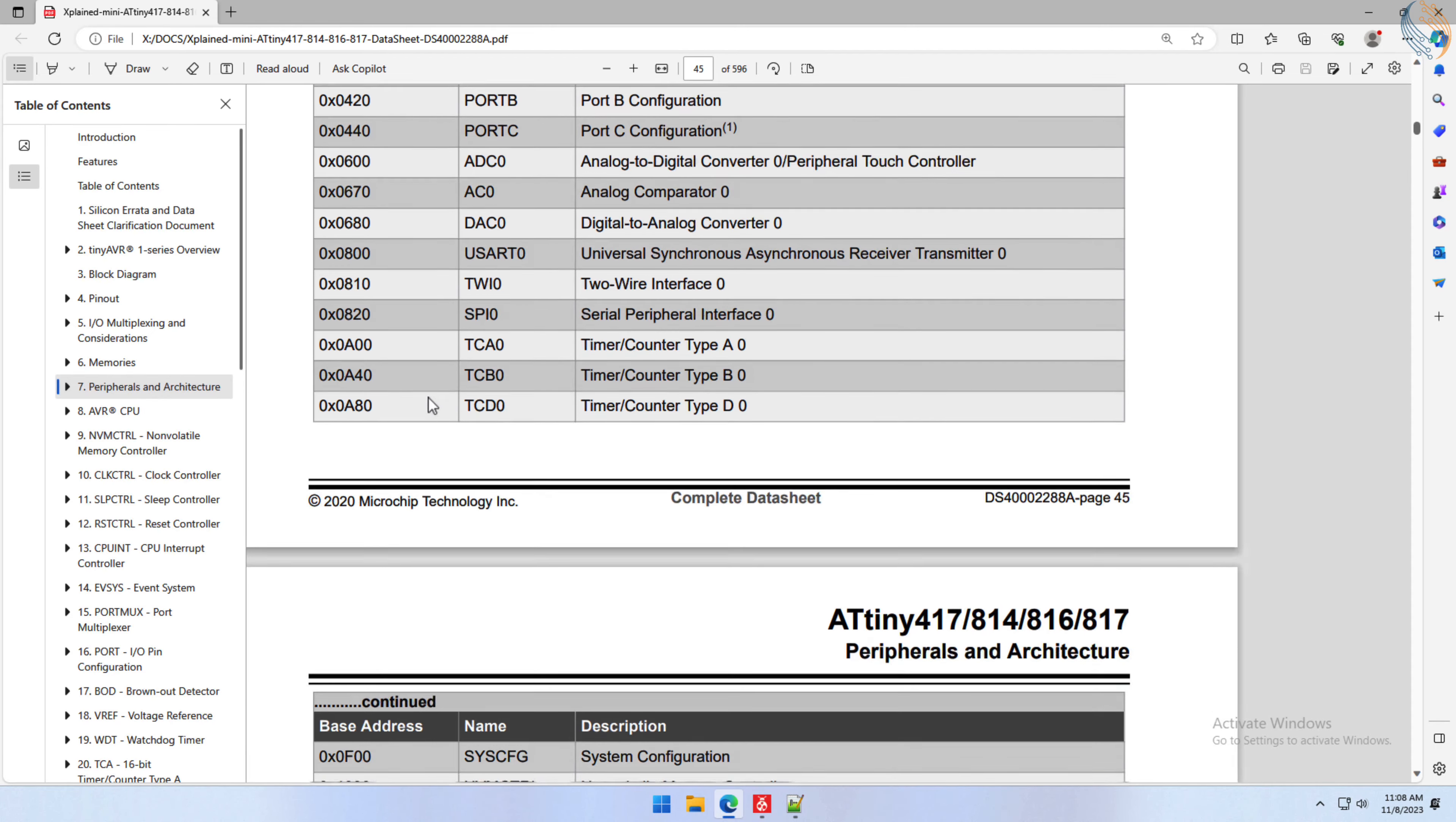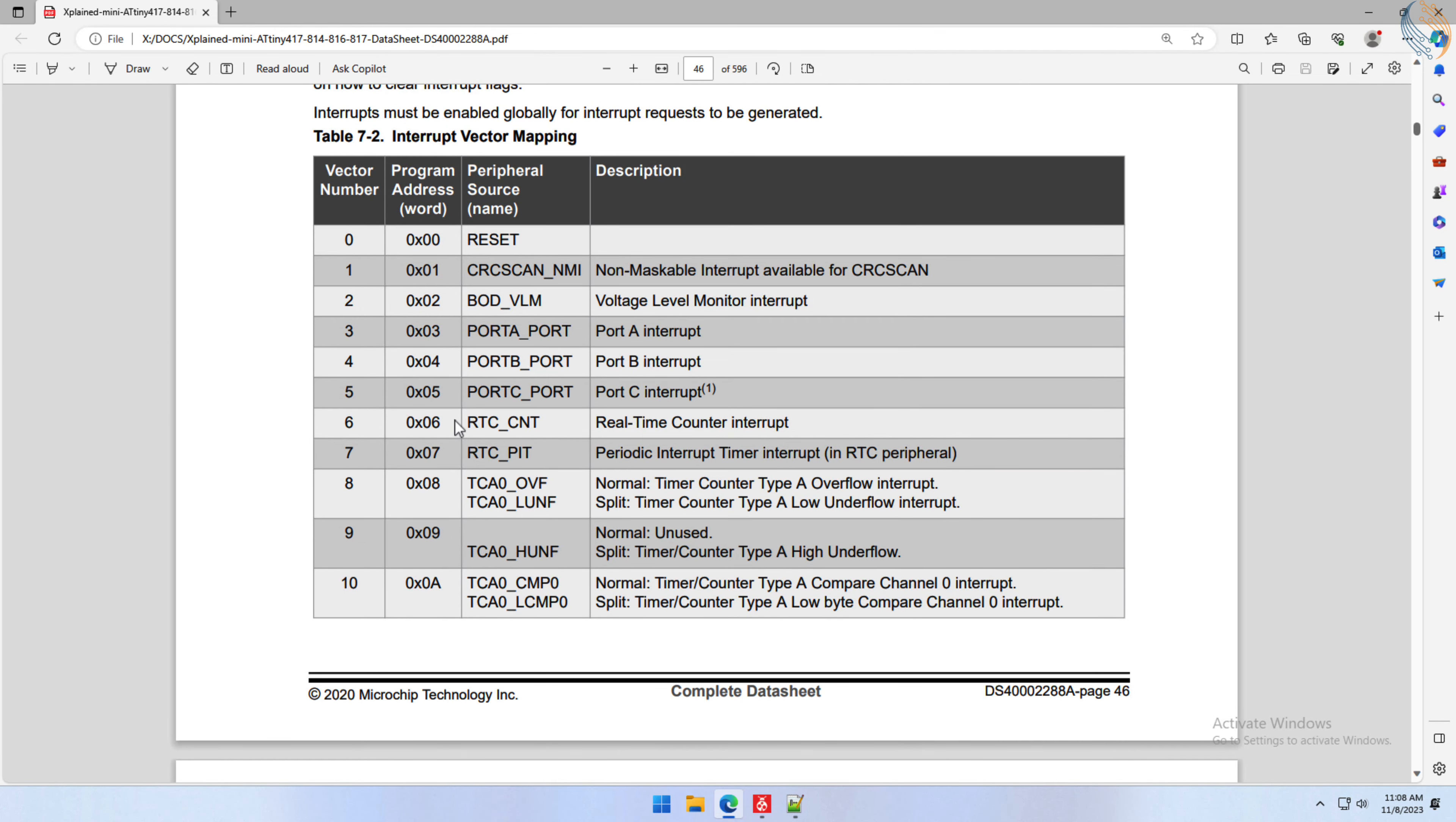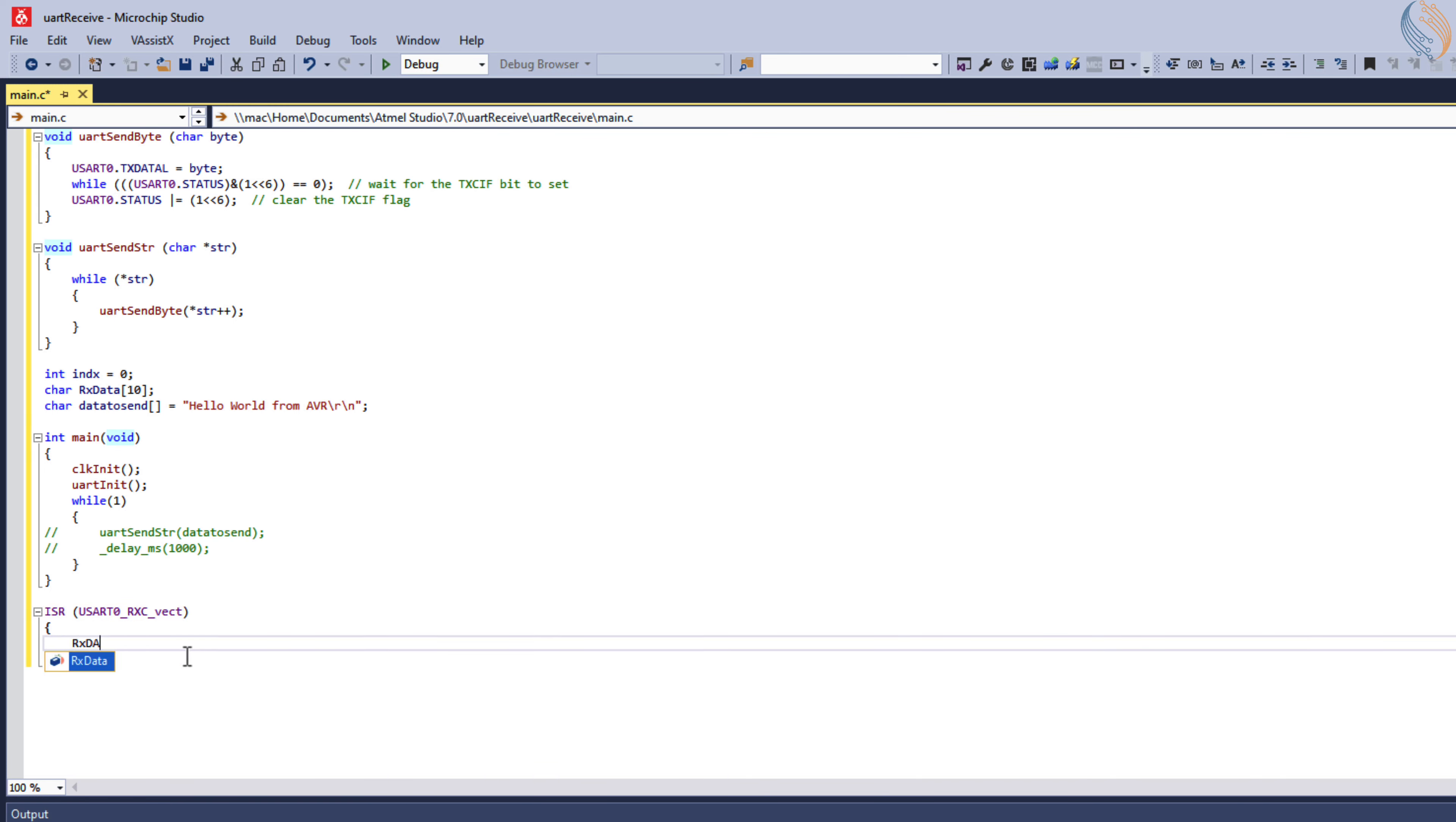The interrupt vector for the UART can be found in the interrupt vector mapping table. Here we have three different interrupt vectors, and we will use the receive complete interrupt. Let's write an ISR function. Here we will copy the data from the receiver register low byte and store it in the buffer we just defined.